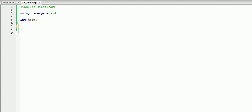Let's start by creating a variable to store our score, and we'll use integer for that. So, integer score, and let's say we got 94 on the test.